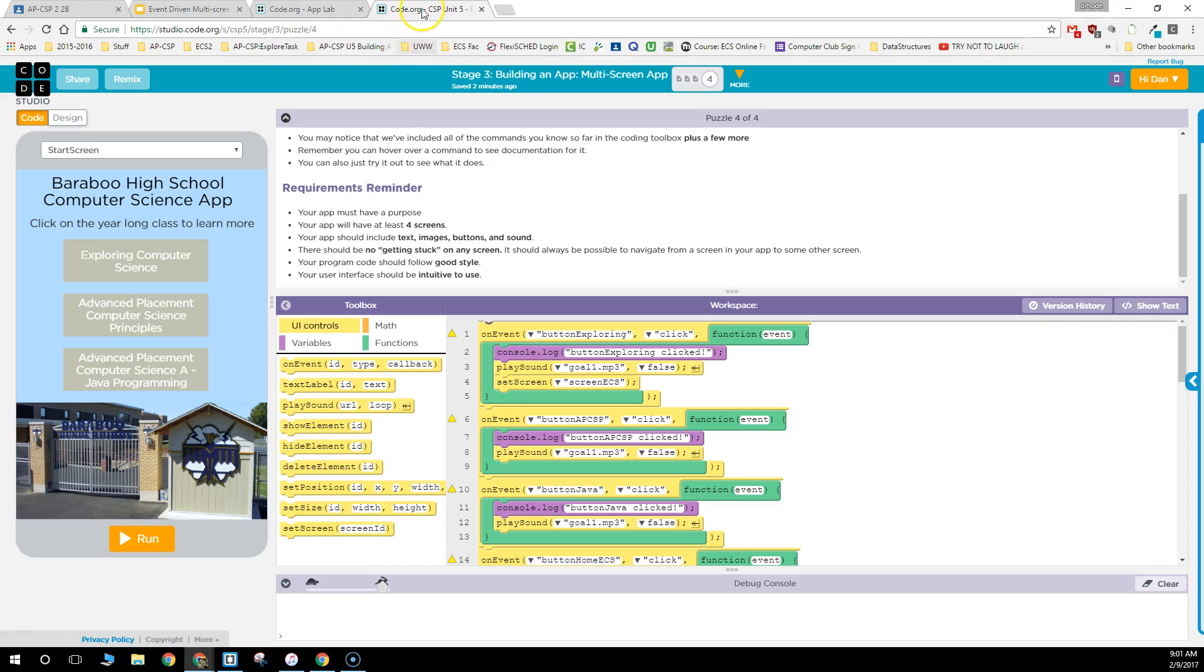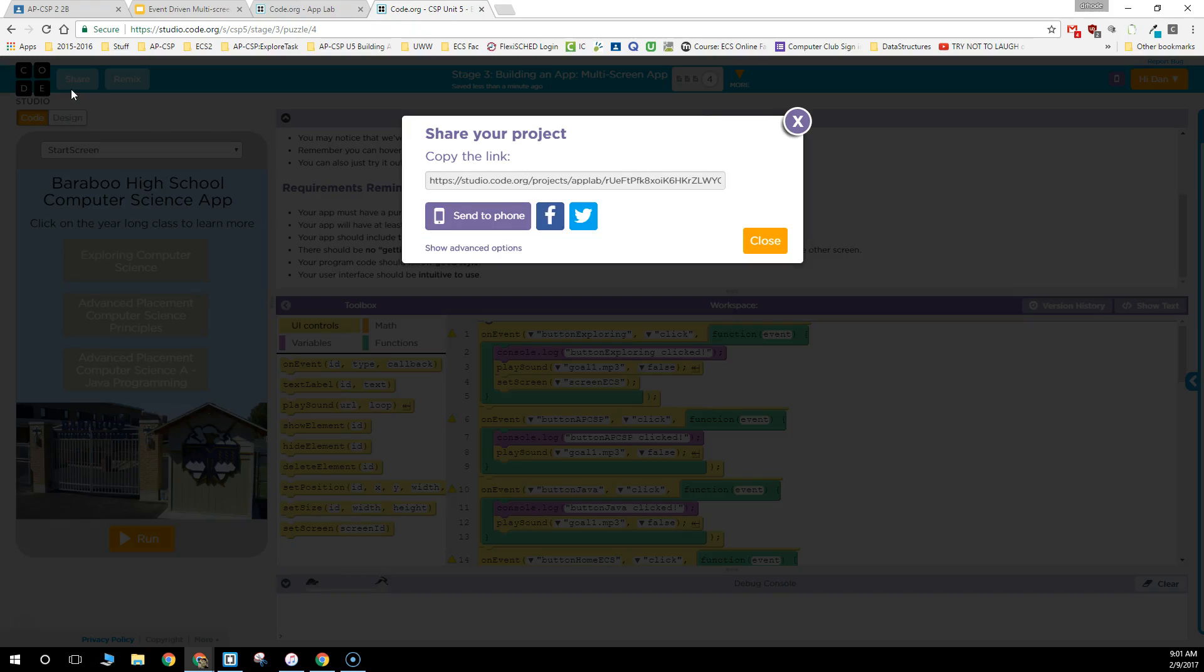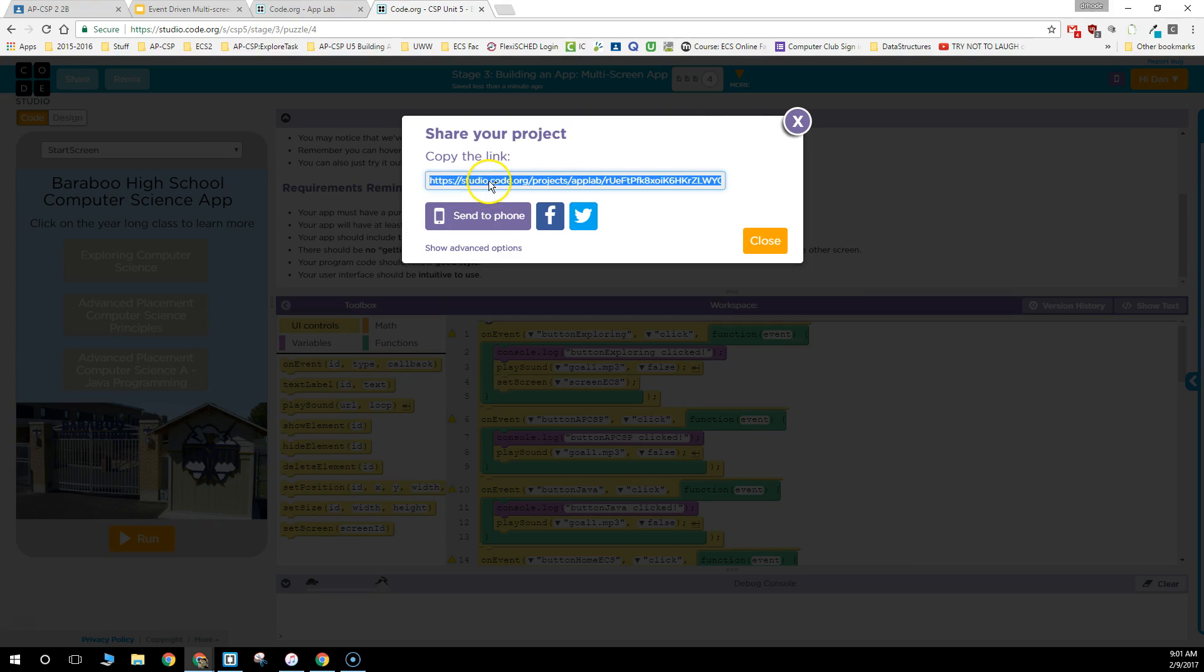The steps in making that are: first, from your app, click on the button right on the top next to Code Studio that says Share. When you click on that, you'll get a link which allows you to share your app. You're going to copy that out.